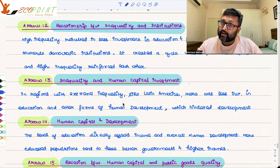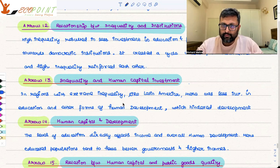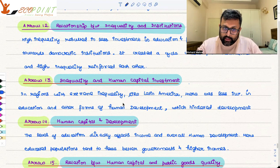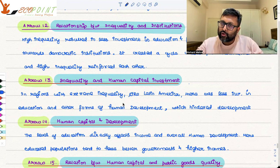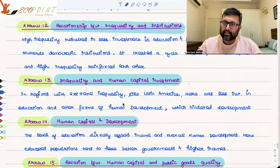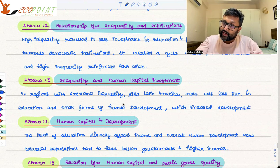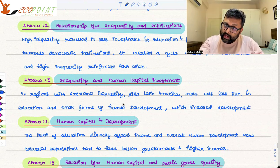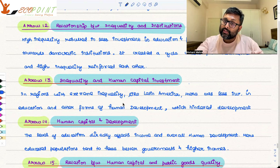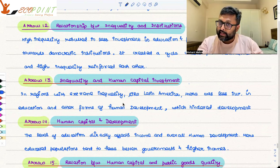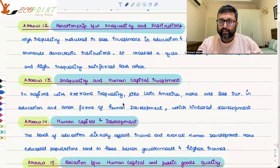If populations are educated, those populations will have higher income and higher human development. The educated population also tends to have better governments, because government will be formed from the educated class and they will take better decisions. So human capital affects income — because educated people can earn more — and human capital also affects human development, because an educated citizenry will elect an educated government that takes better decisions.